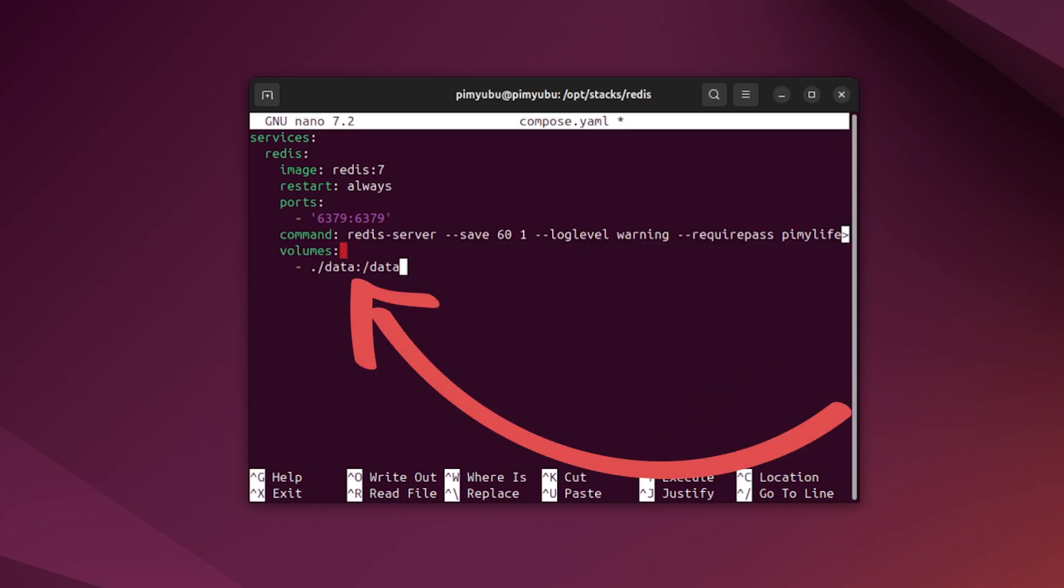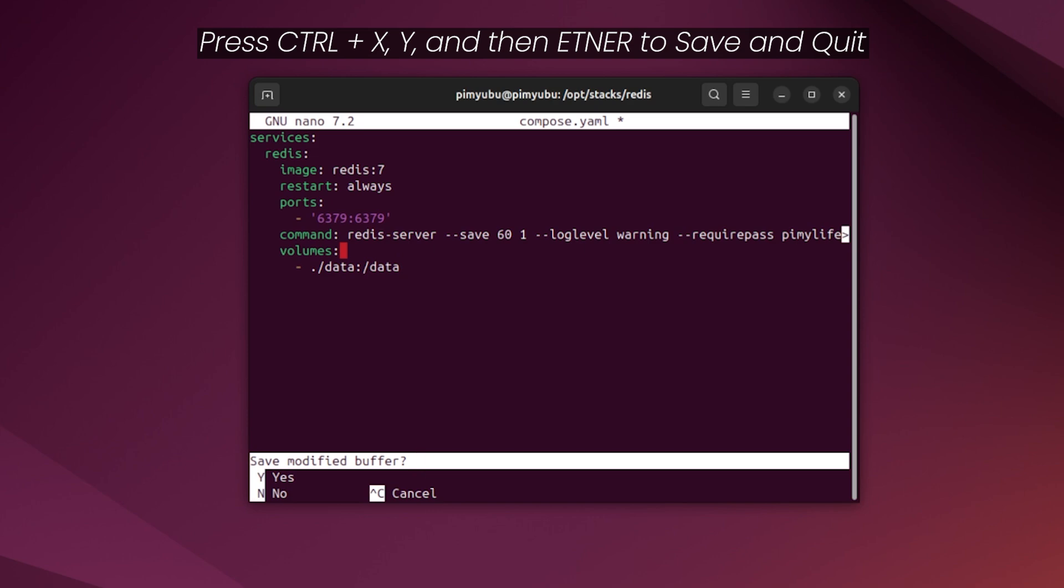Finally, at the bottom of the file, we define a simple volume. This is so any of the data our Redis server saves is saved to the local machine and not lost when the Docker container restarts. Once you're done, you can save and quit by pressing Ctrl+X and then Y and then Enter.